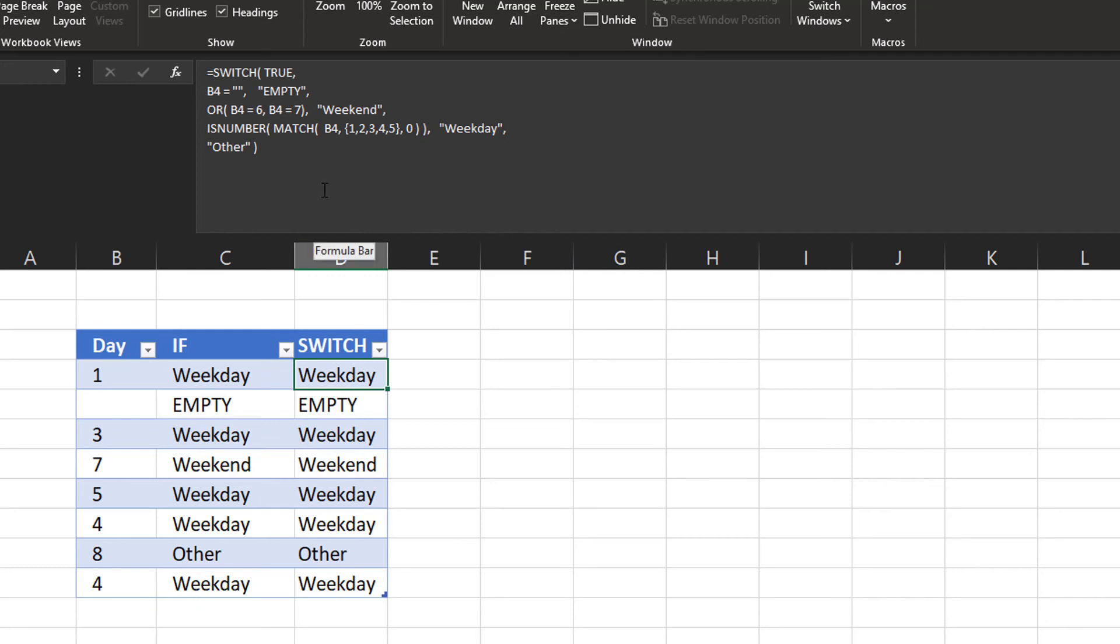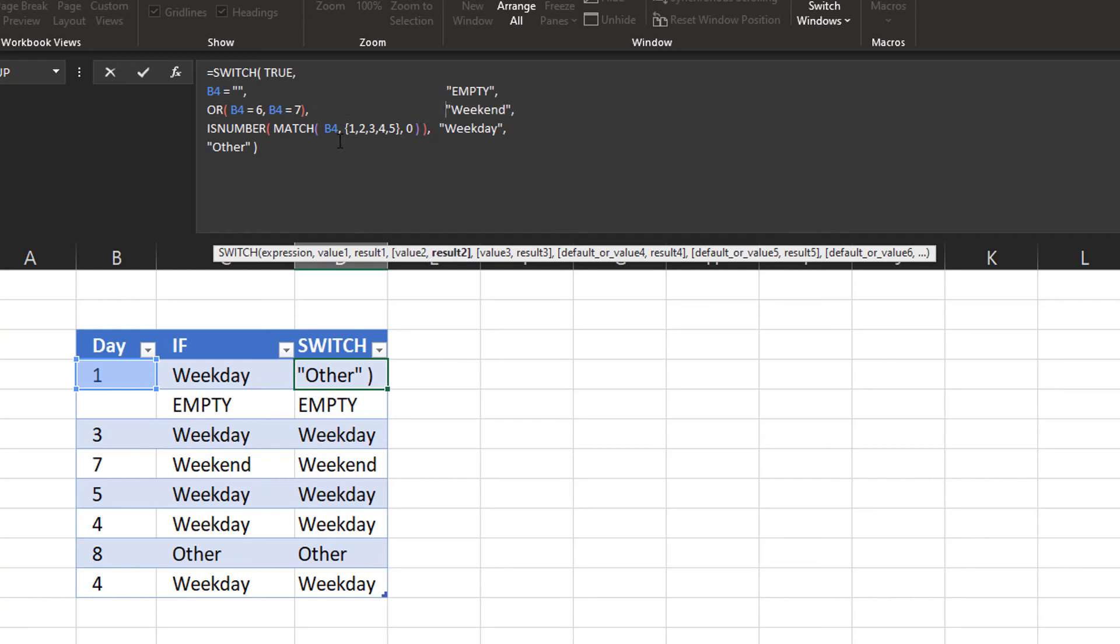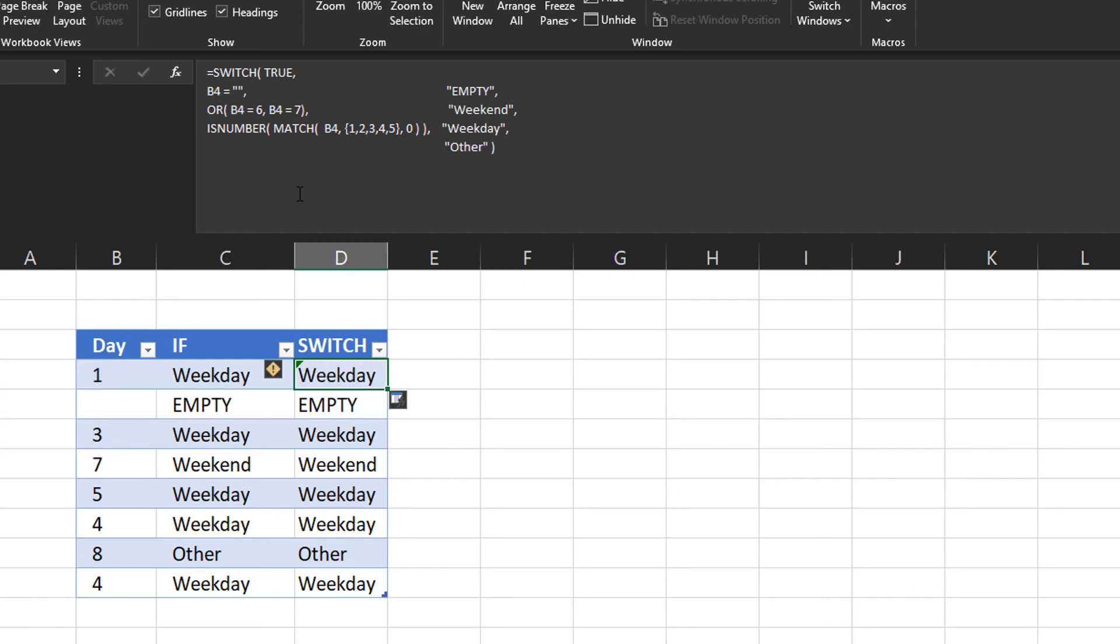And in that way, you can write your switch formula as well. And to make it a bit more clear, I'd probably add a few more spaces here, just to know what the expression is, and to know what the values are that we're going to return. So these break lines are going to help you distinguish what is an expression and what is the result that we need to see.